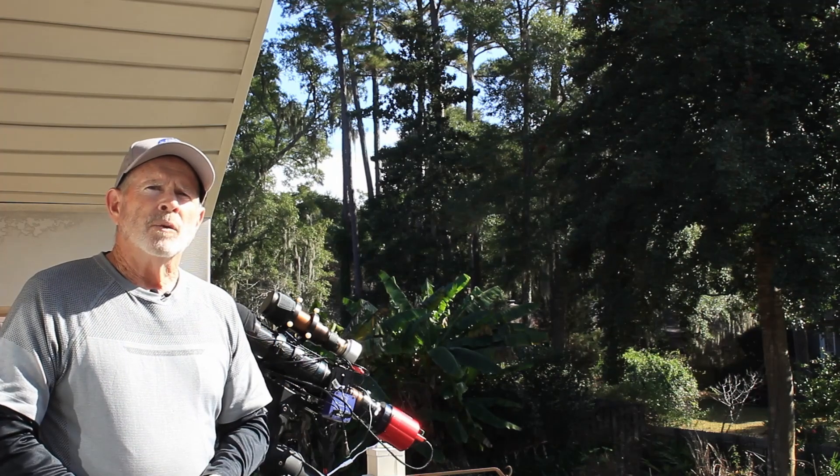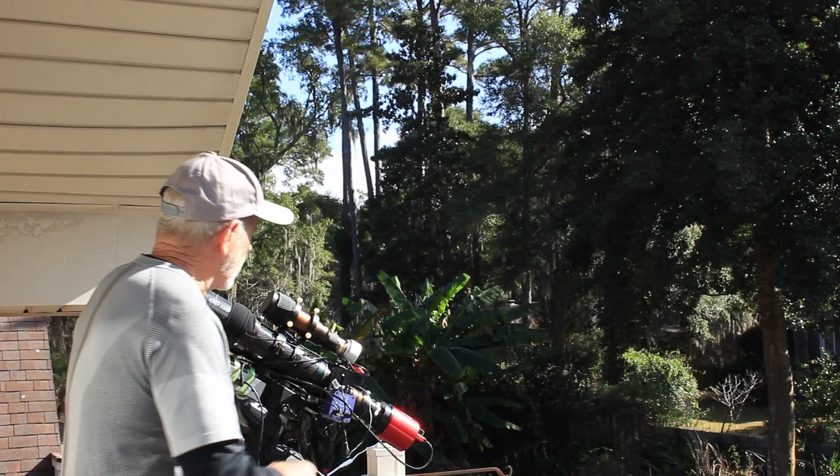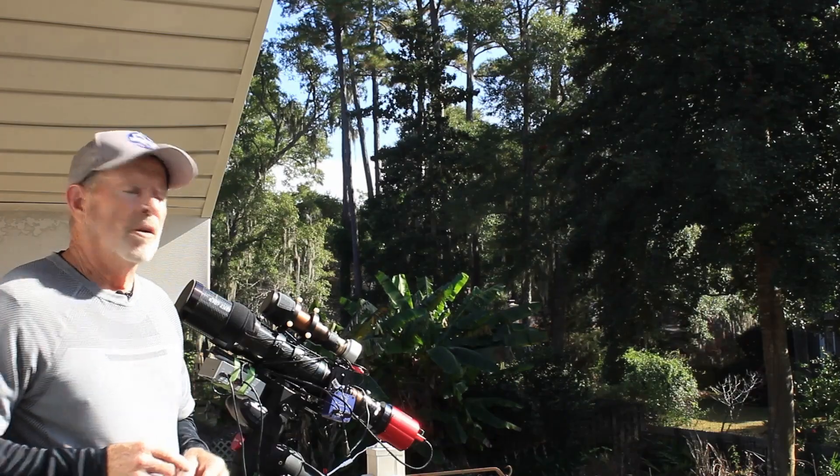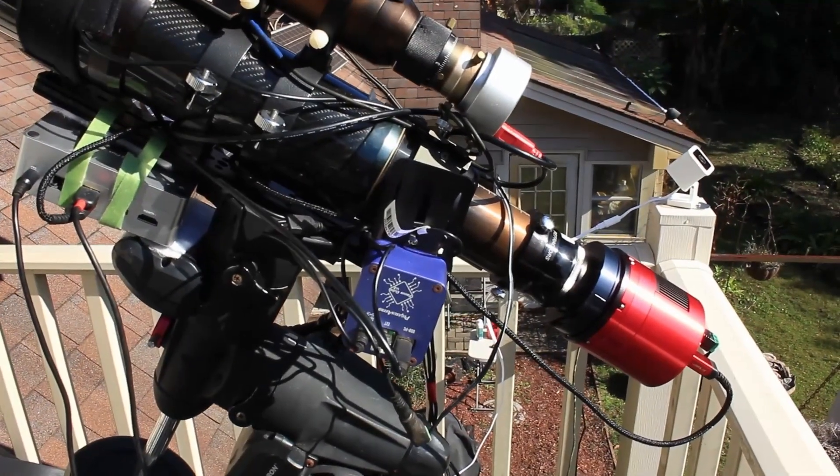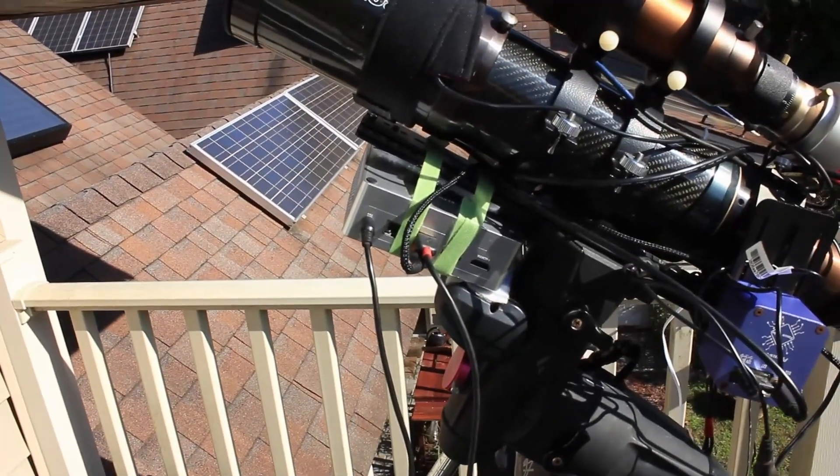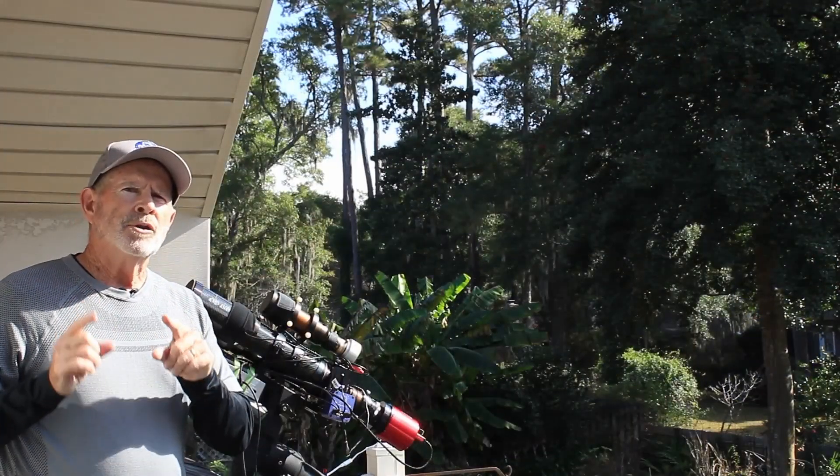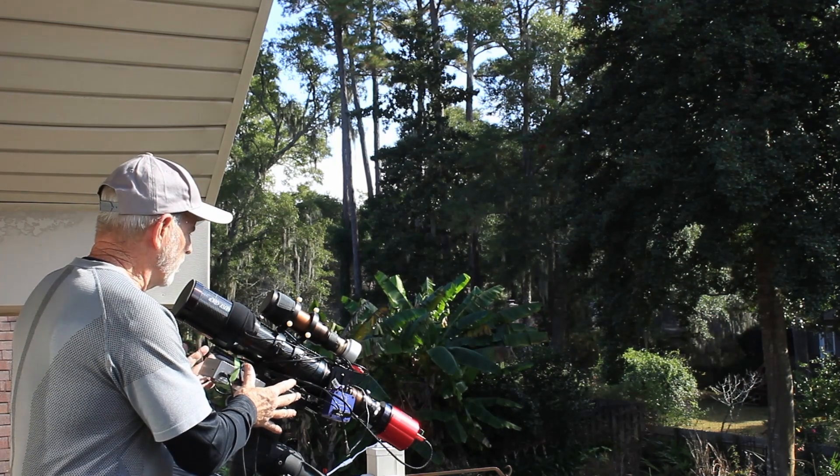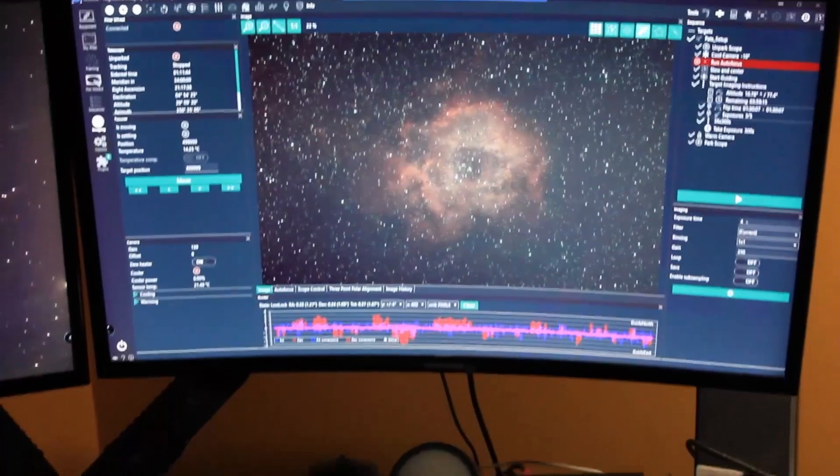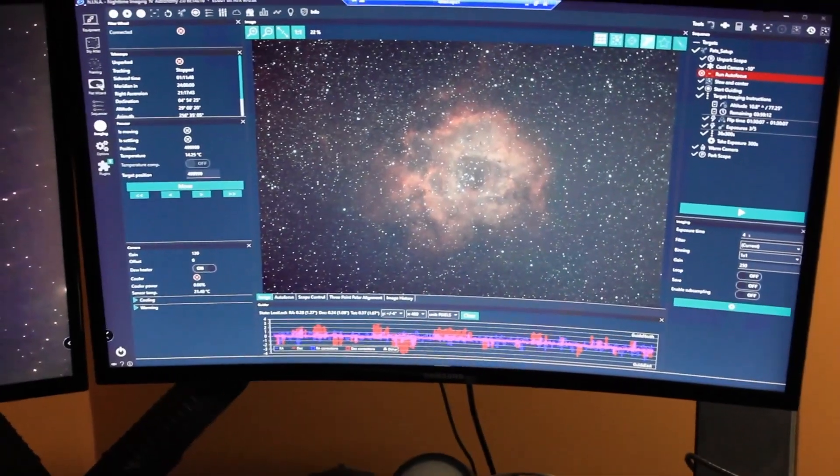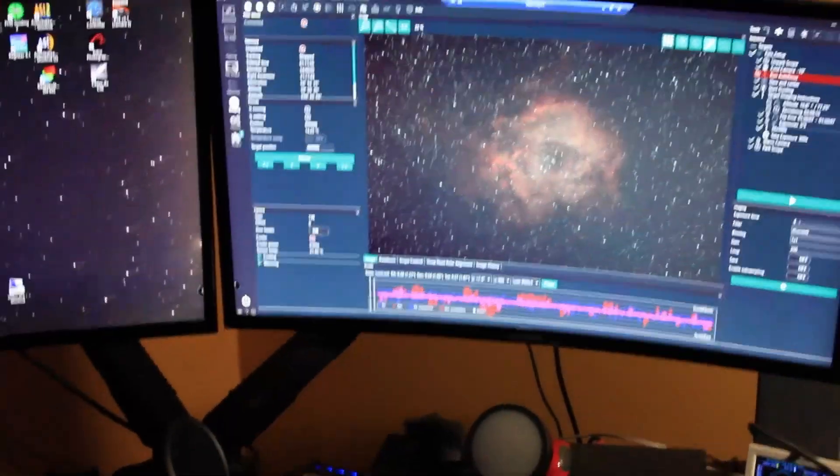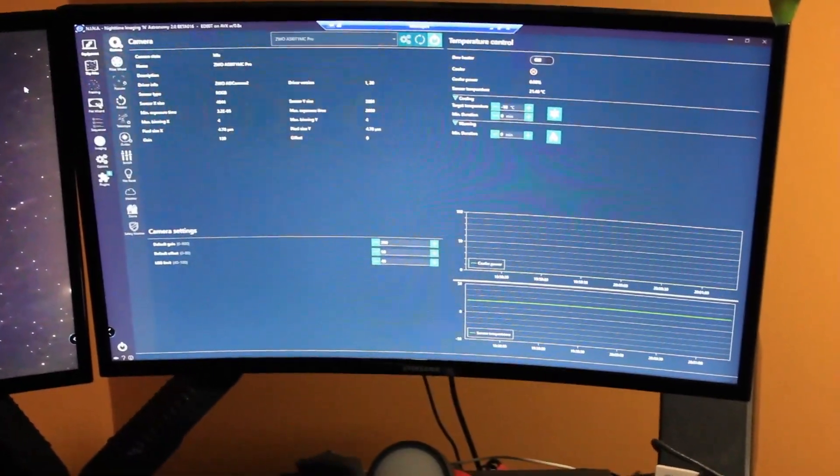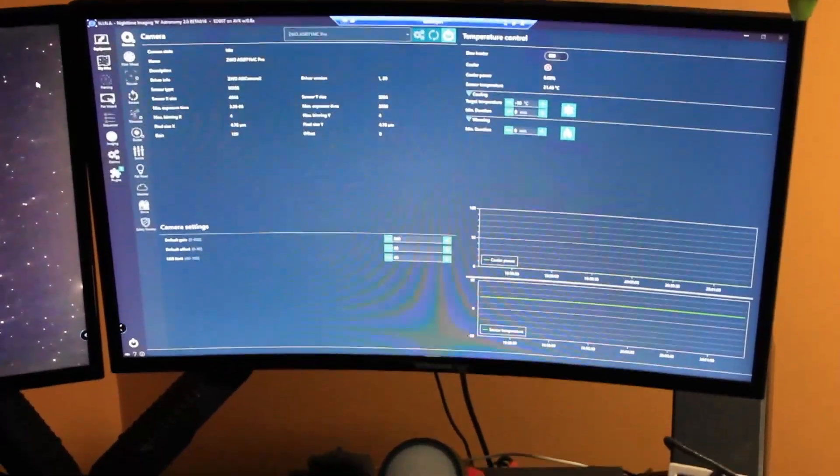I also have the Pegasus autofocus, and I have a Windows 10 Pro computer right here. With that I'm able to remote this entire operation into my office, which is only right here, but it's easier to do that way. I use Nina with the advanced sequencer, so let's take a look.